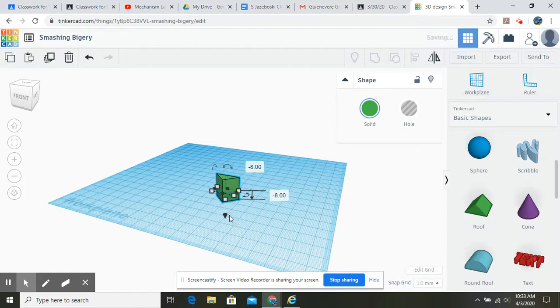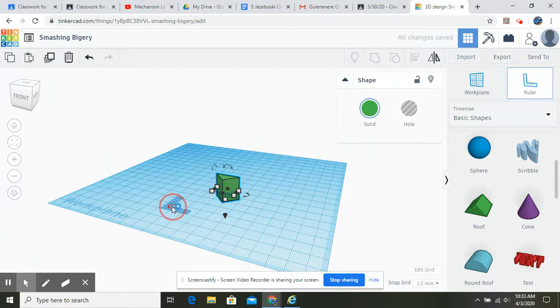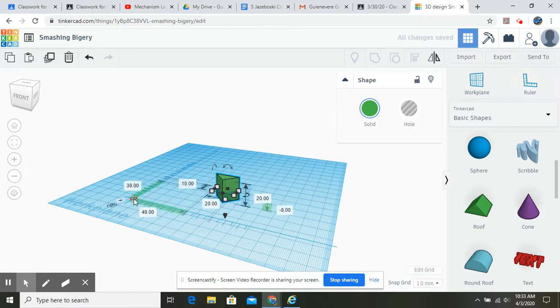Let's set it back down and show you the other way. If we have our ruler out, this is going to give us these dimensions.